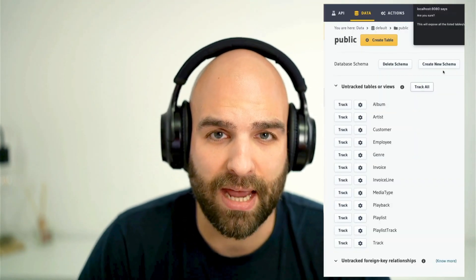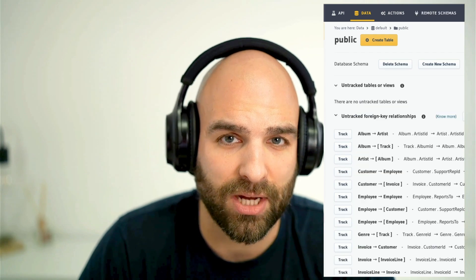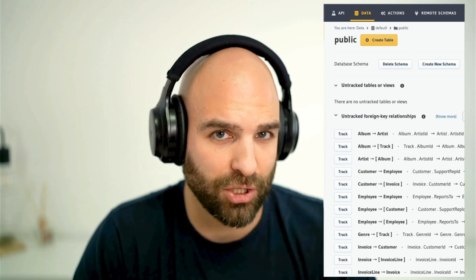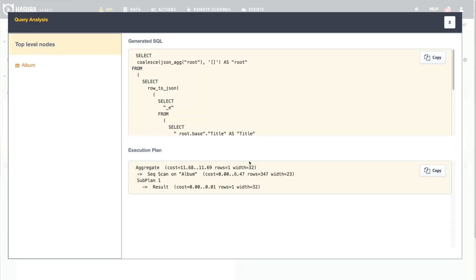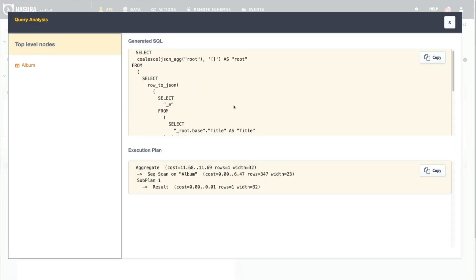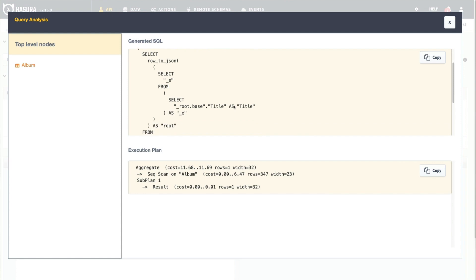When I bring in a database such as this Chinook example here, I can track the tables that I have. Now the engine will know when I'm requesting data from this database, it will create SQL statements at runtime and execute those against my database.